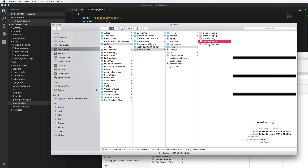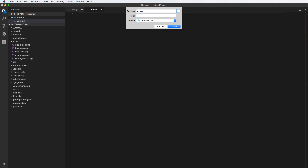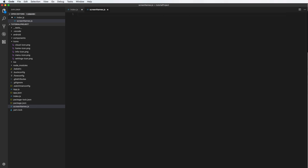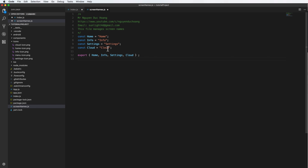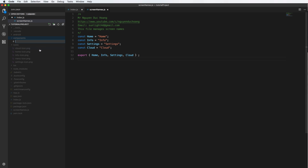First, we download some PNG image files from the internet to use as icons. Let's start with a new file called screenNames.js. This file will contain some constants to define the screen names — for example: Home, Info, Setting, and Cloud. This file gives you a convenient way to get names with the same value, which helps reduce bugs while developing a large application.